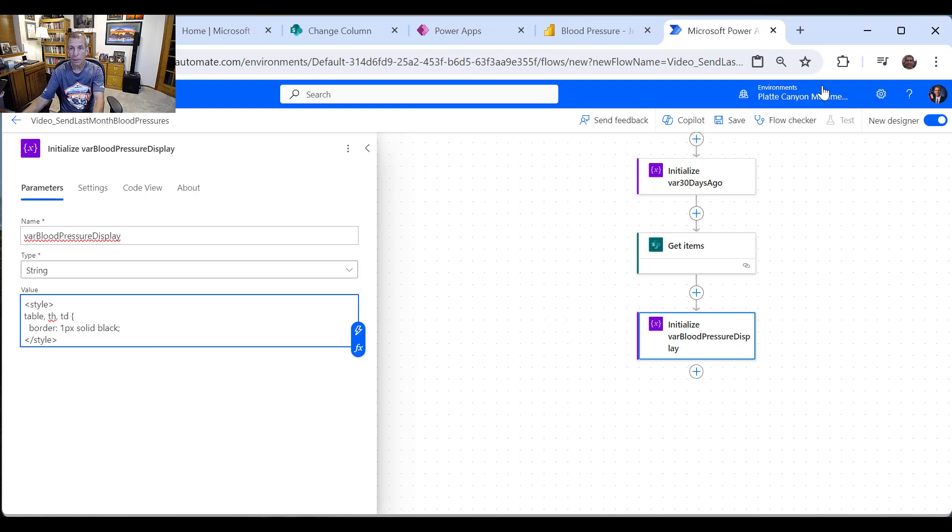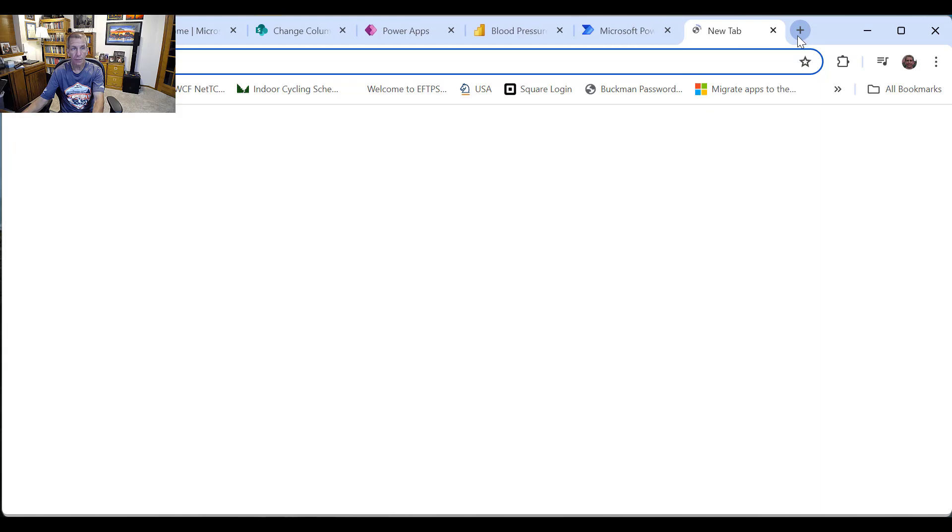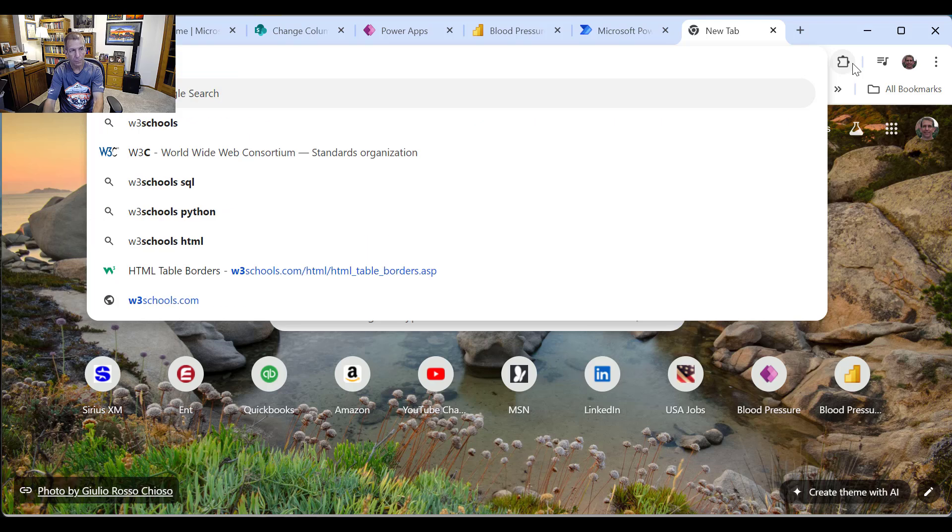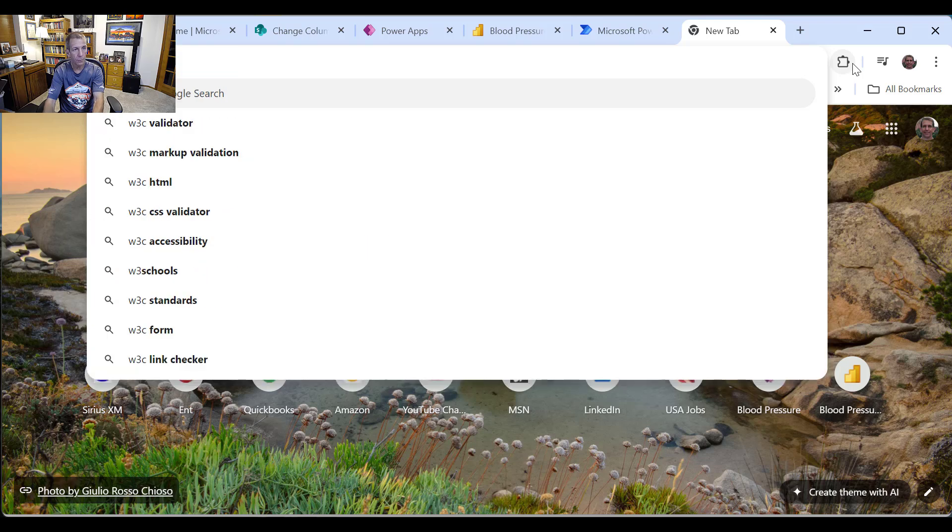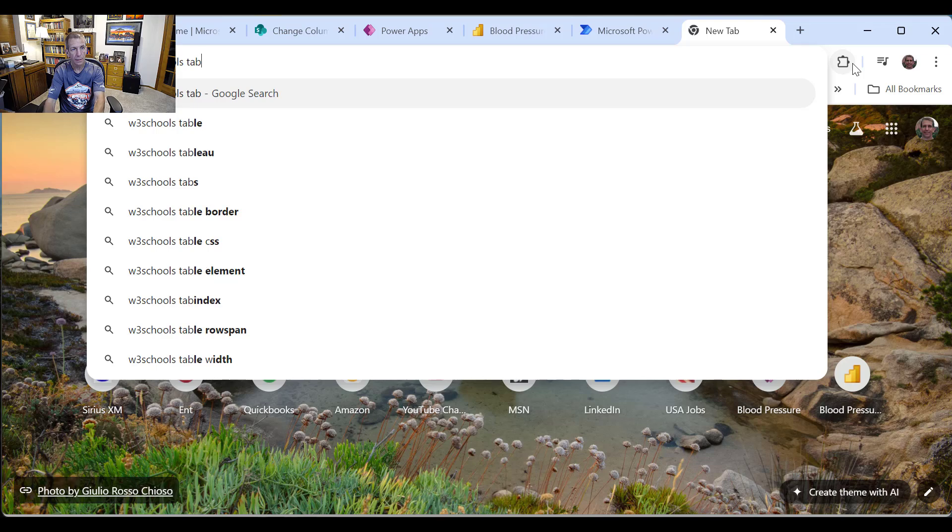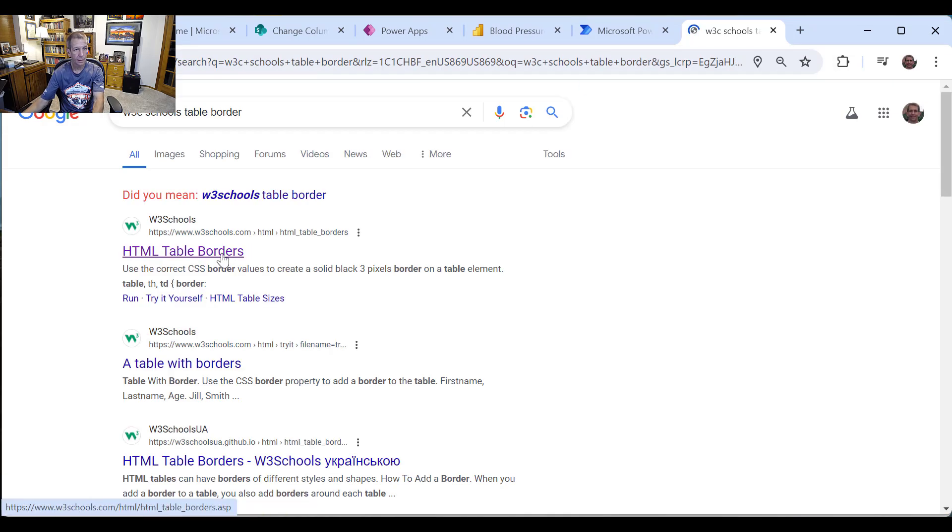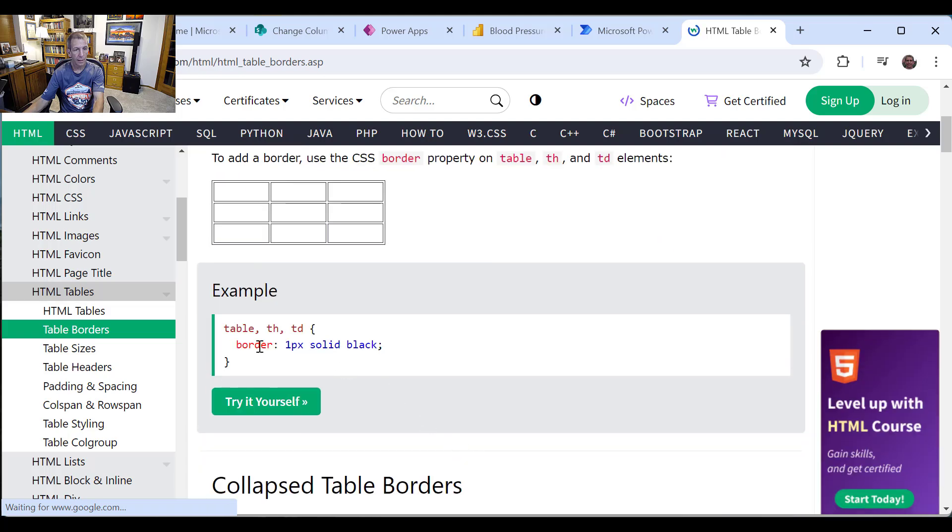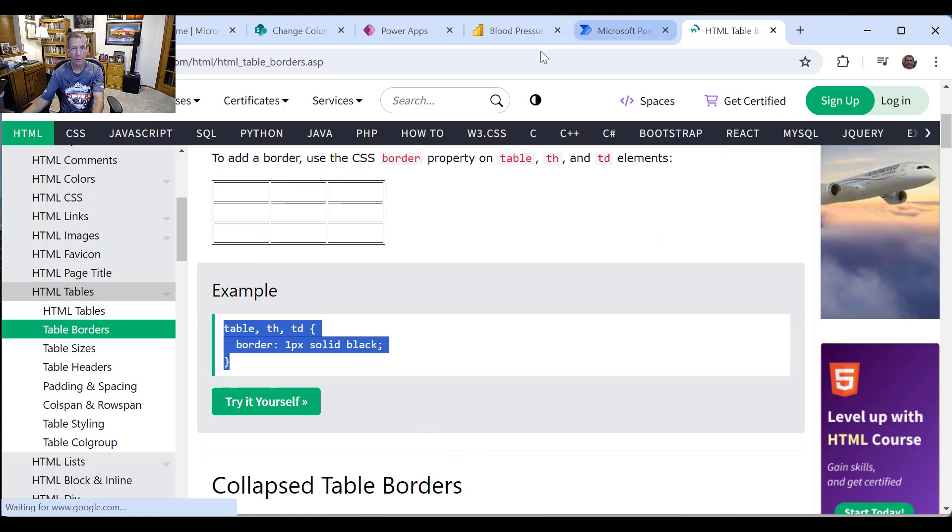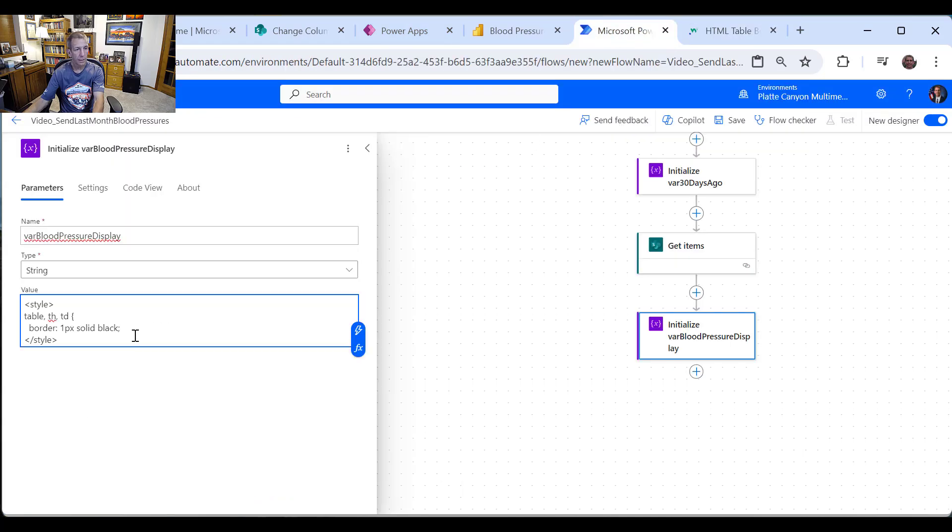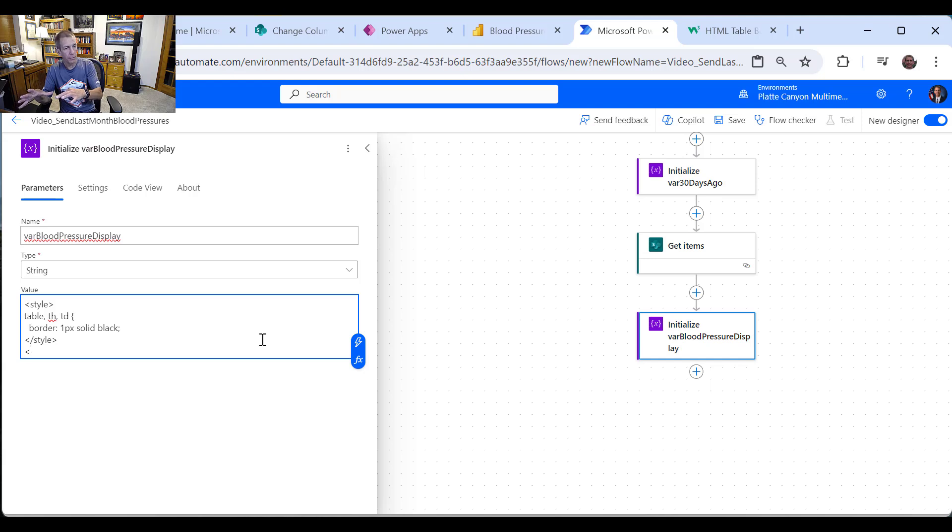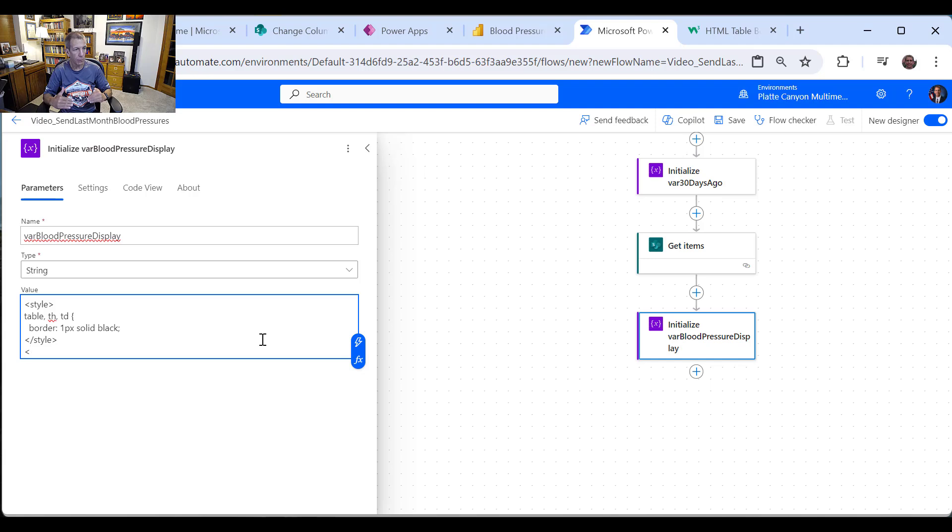So how would you find that? So I'll usually come over here and just say, I like the W3 schools. And I'll say table border like that. And it comes just like that. So you see that's where I grabbed that from. And you can obviously play with this as one pixel solid black and so forth.